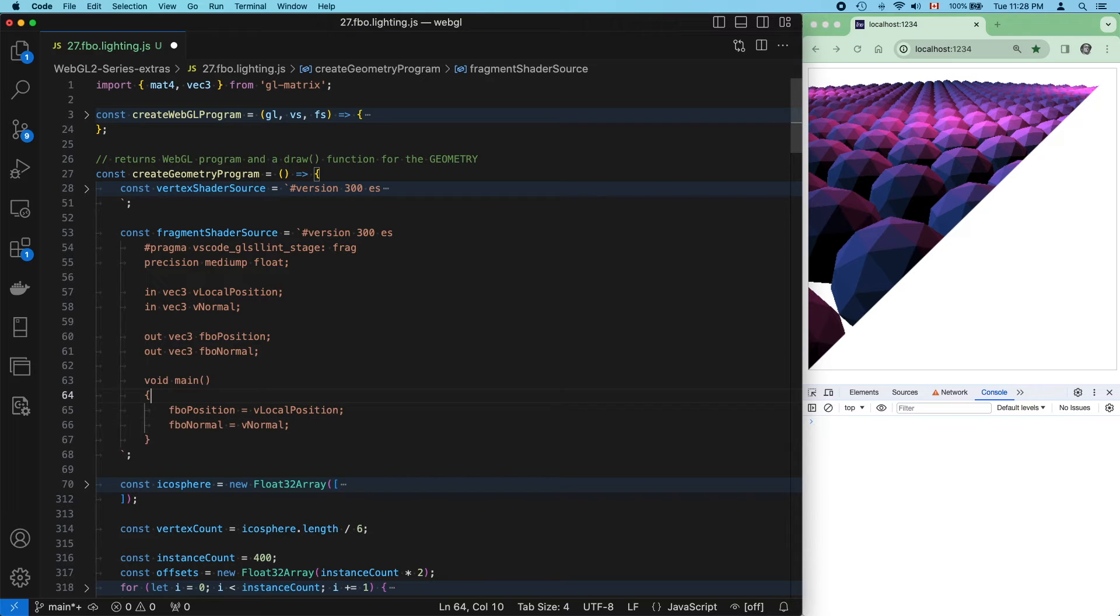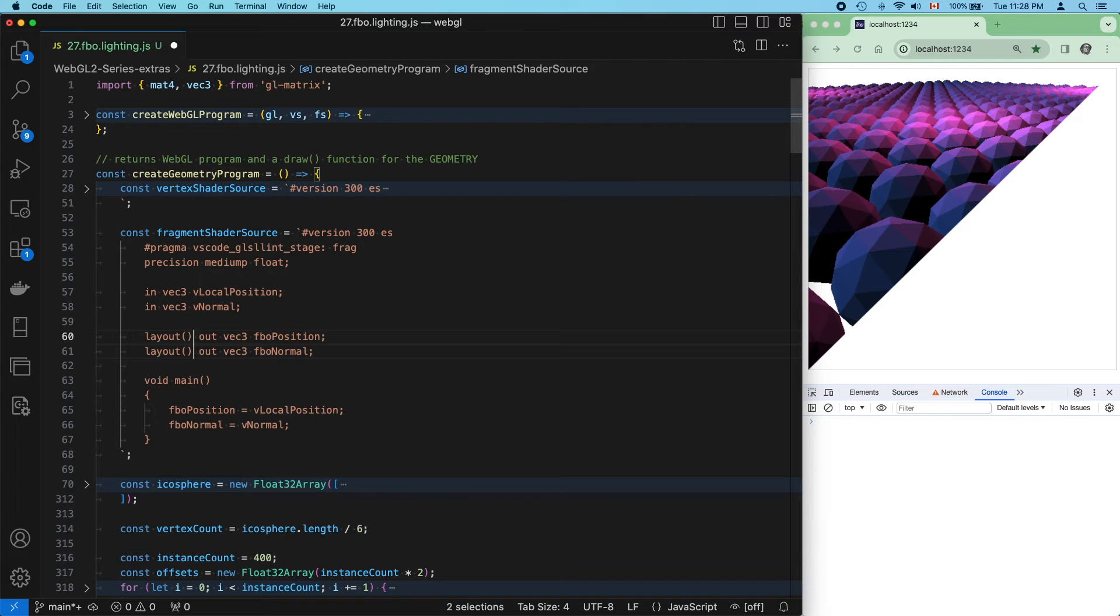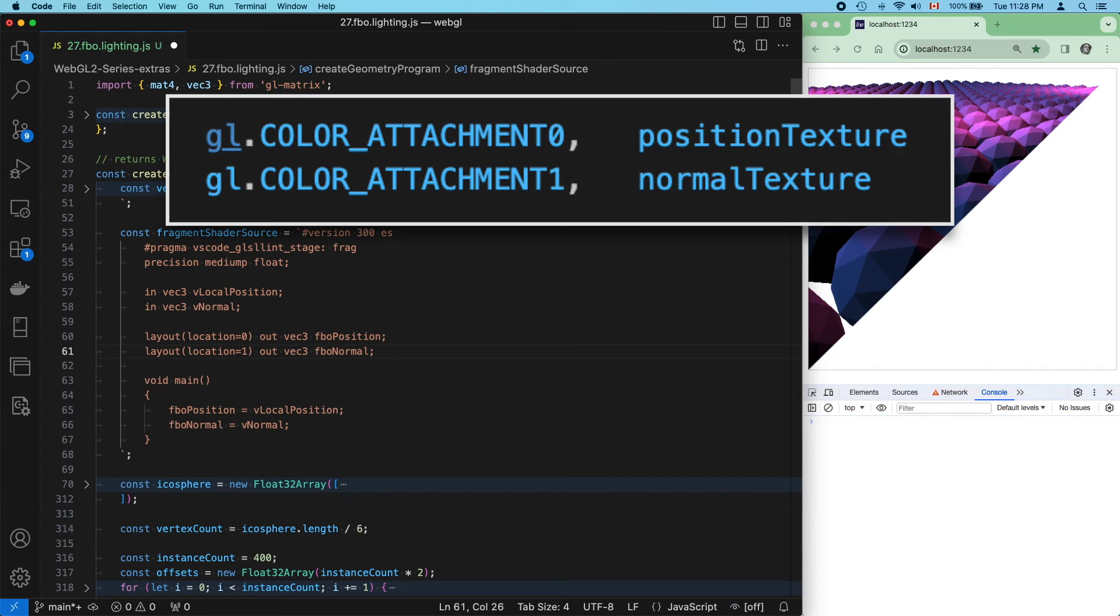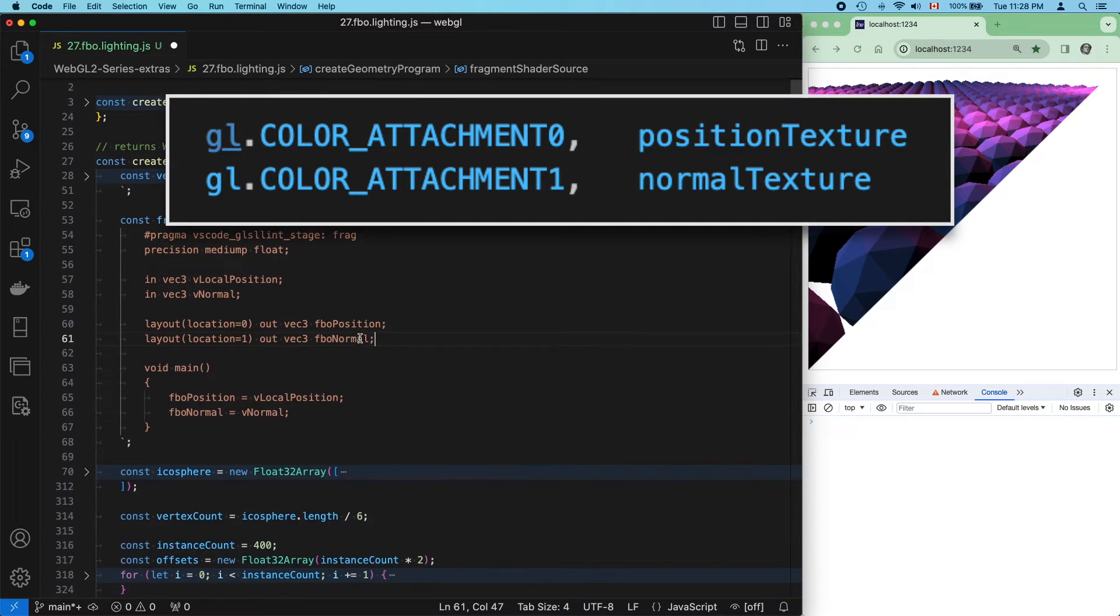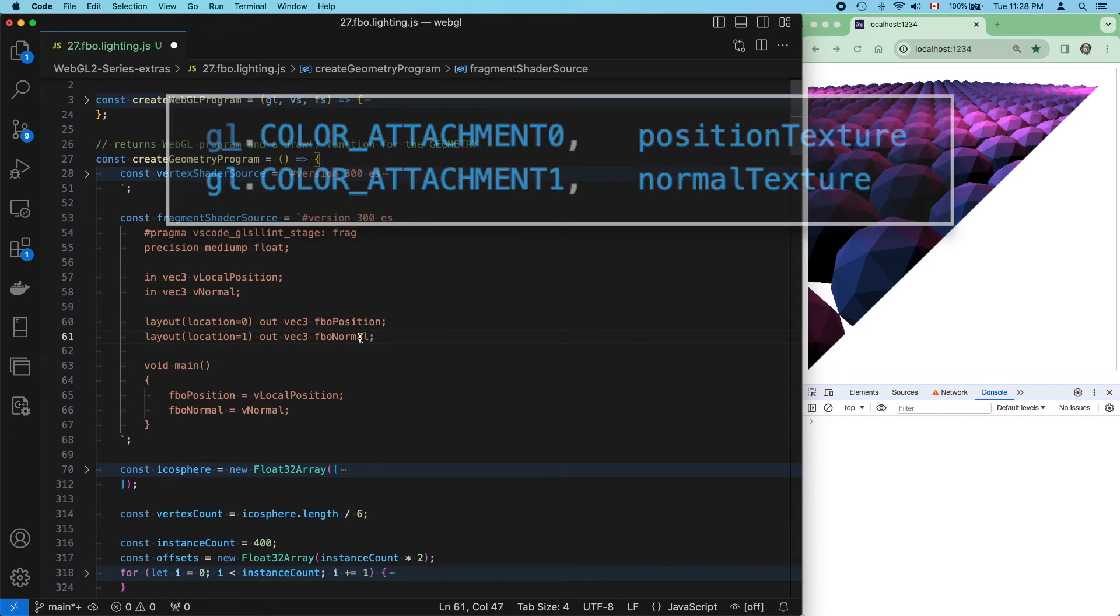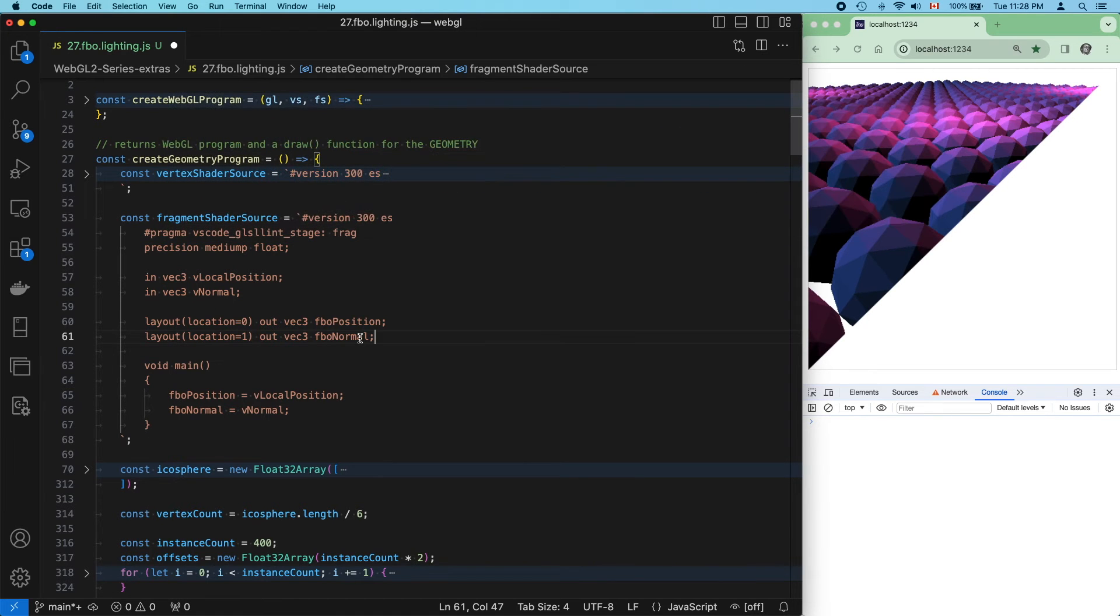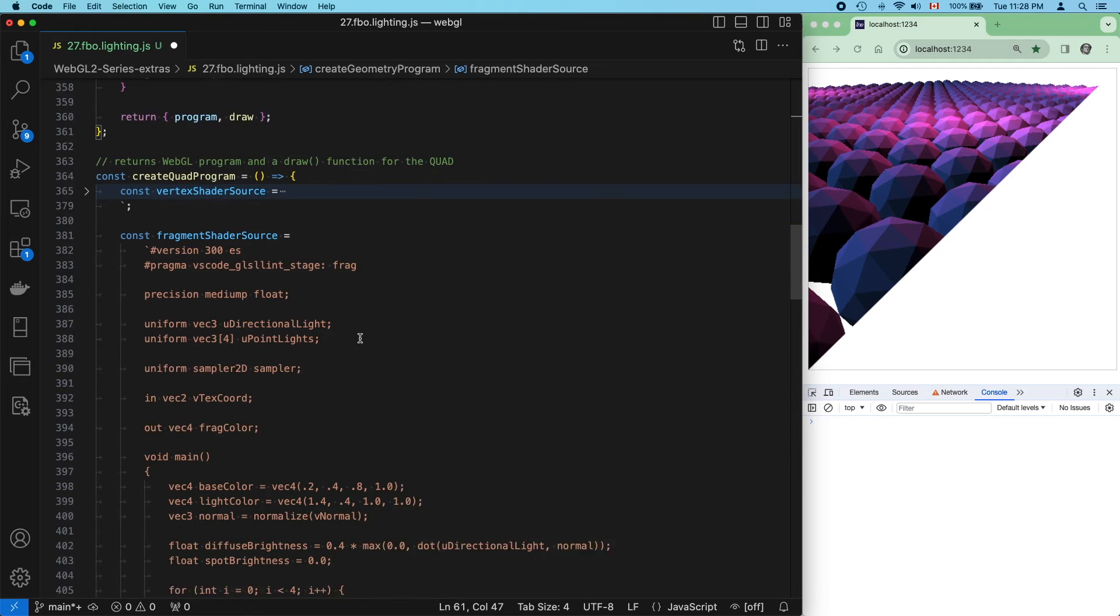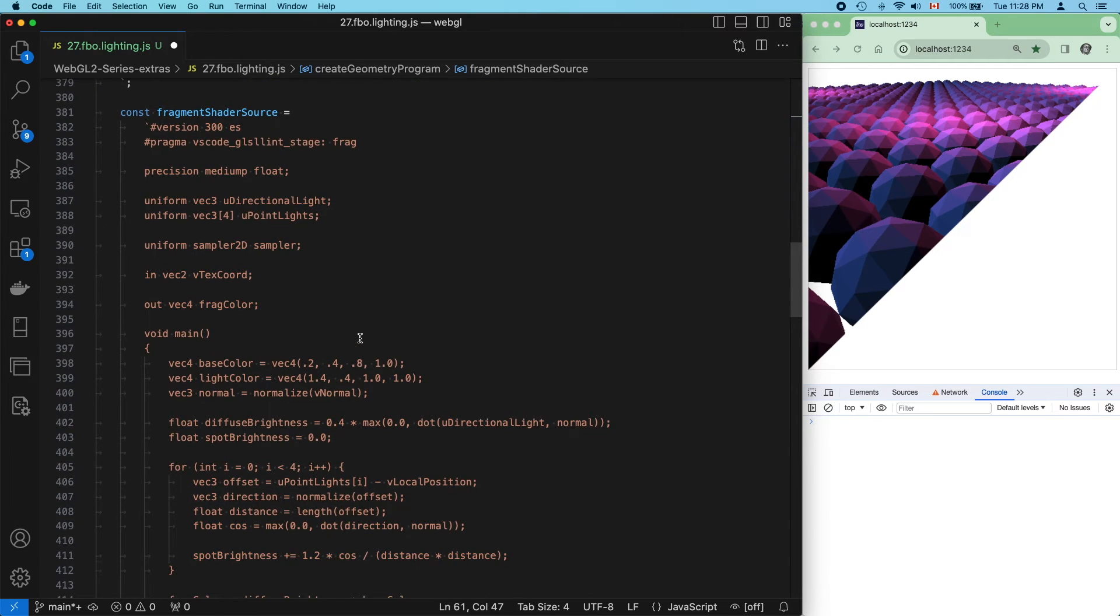Don't forget to apply output locations, or the program will throw. So, remember, we decided to put position texture at color attachment 0 and normal texture at color attachment 1. So, that means position goes at location equals 0 and normal goes at location equals 1. And with that, our geometry program is finished.